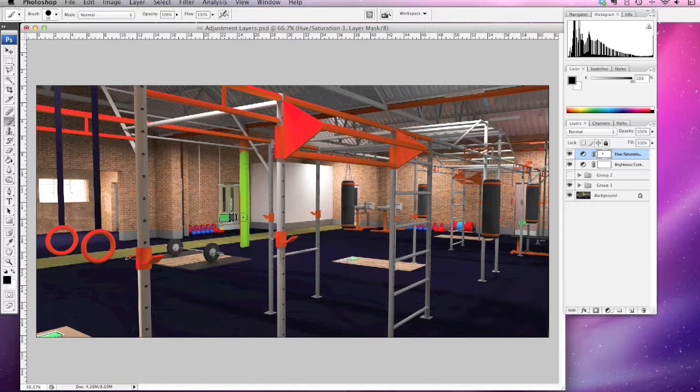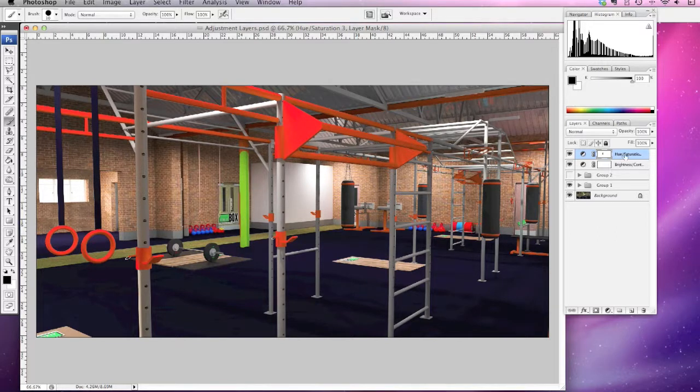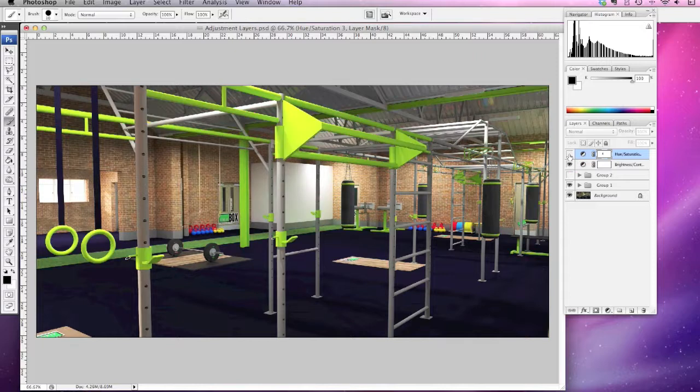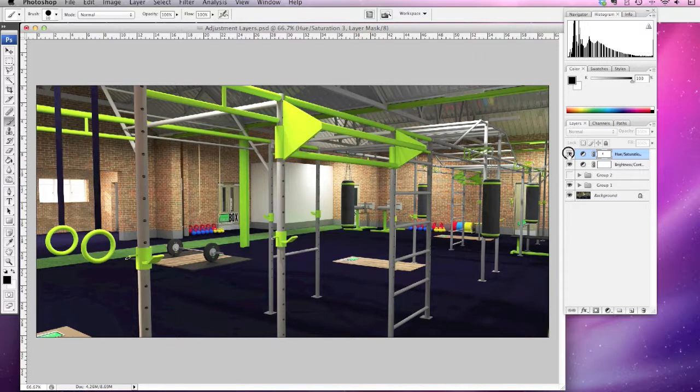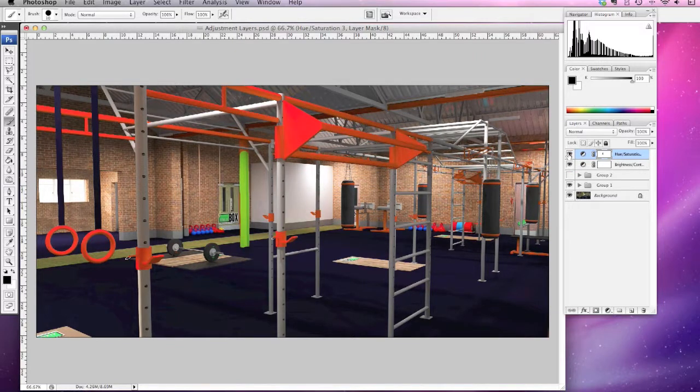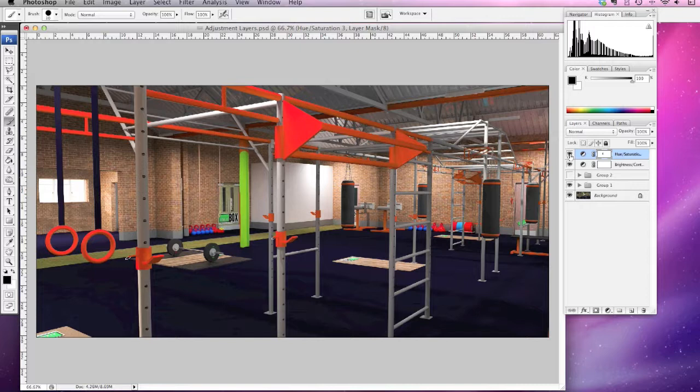You can use your marquee tool and do it in much more detail, but just to give you an idea, that's how you can play around with that. I'm just going to turn that off for a second. That's a really effective and quick way of changing your colors in your drawing without having to re-render things.